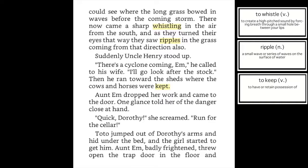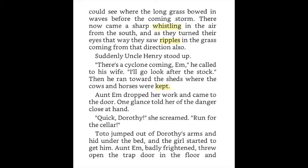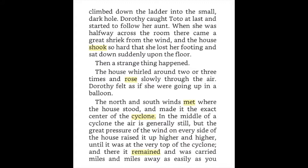Suddenly Uncle Henry stood up. 'There's a cyclone coming, Em!' he called to his wife. 'I'll go look after the stock.' Then he ran toward the sheds where the cows and horses were kept. Aunt Em dropped her work and came to the door. One glance told her of the danger close at hand. 'Quick, Dorothy!' she screamed. 'Run for the cellar!' Toto jumped out of Dorothy's arms and hid under the bed, and the girl started to get him. Aunt Em, badly frightened, threw open the trap door in the floor and climbed down the ladder into the small dark hole.